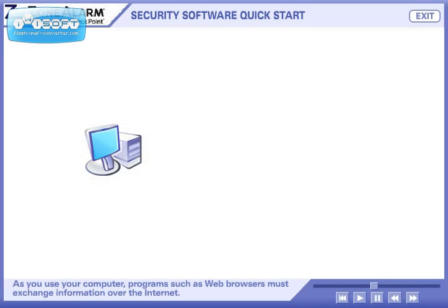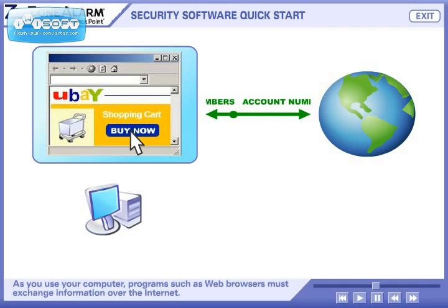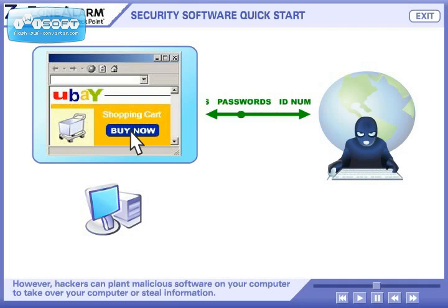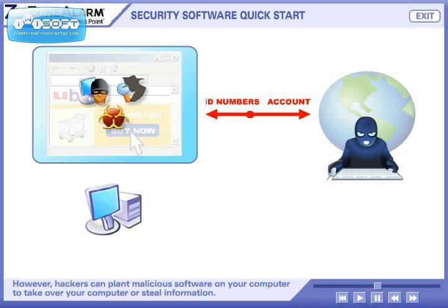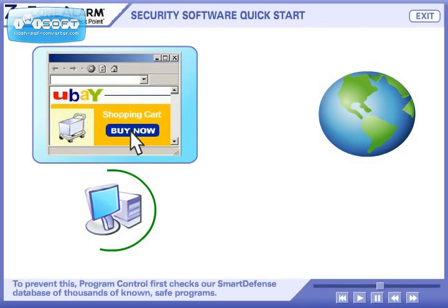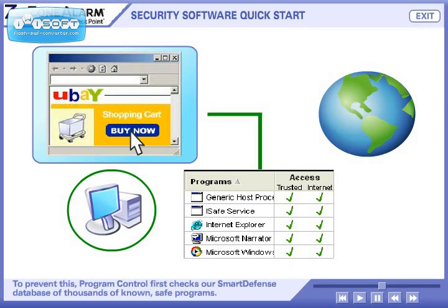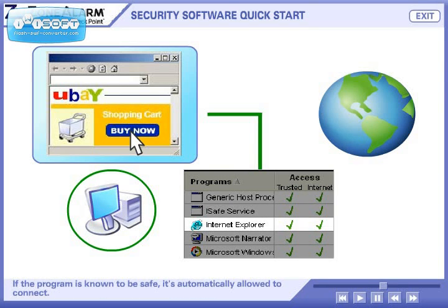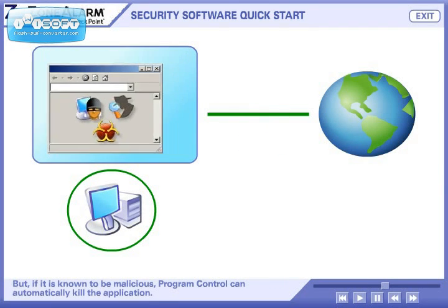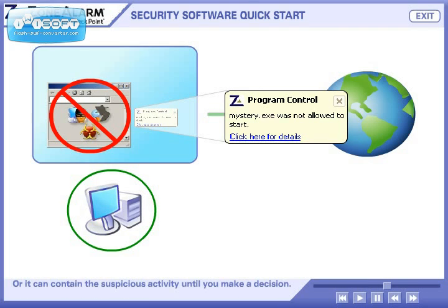As you use your computer, programs such as web browsers must exchange information over the Internet. However, hackers can plant malicious software on your computer to take over your computer or steal information. To prevent this, program control first checks against our smart defense database of thousands of known safe programs. If the program is known to be safe, it's automatically allowed to connect. But if it is known to be malicious, program control can automatically kill the application, or it can contain the suspicious activity until you make a decision.